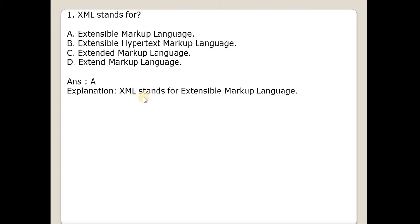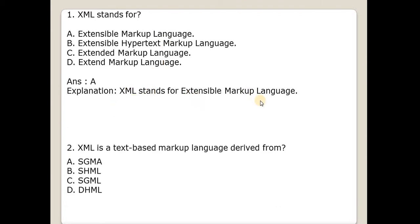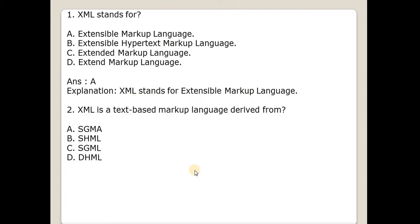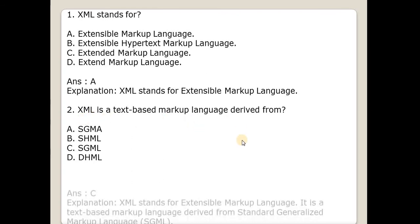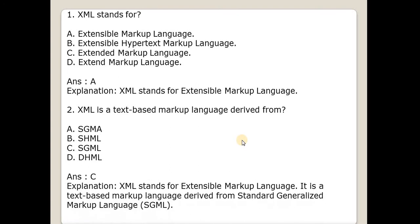Second question is XML is a text-based markup language derived from? Answer is SGML. So it is text-based markup language derived from Standard Generalized Markup Language, that is SGML.